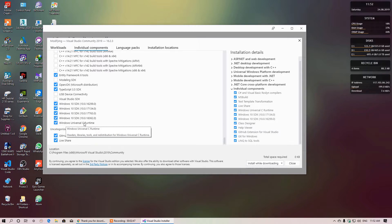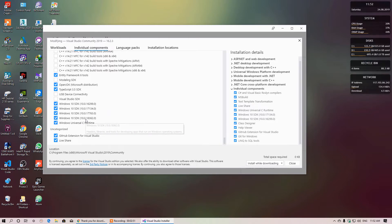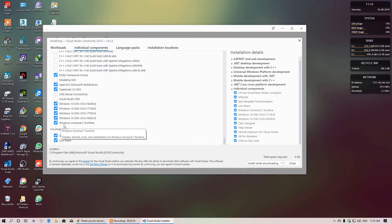You also need Windows Universal C Runtime. Then, after installing, you need to open Visual Studio 2019.